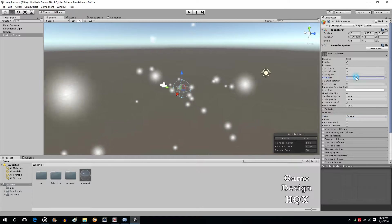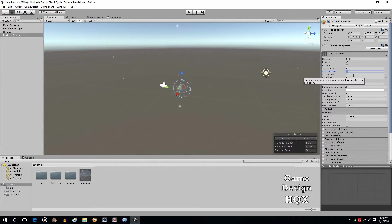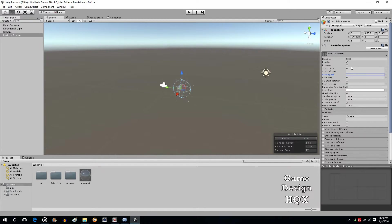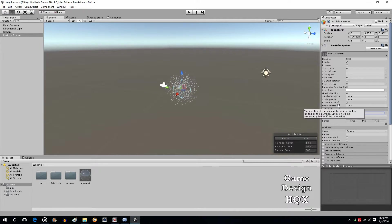The size is way too big, so set Start Size to about 0.1. The lifetime is way too long — make that 1. Set Start Speed to 1 as well. When making changes to a particle system it's like sculpting — little changes here and there. When you make the size smaller you often have to compensate by increasing the emission.